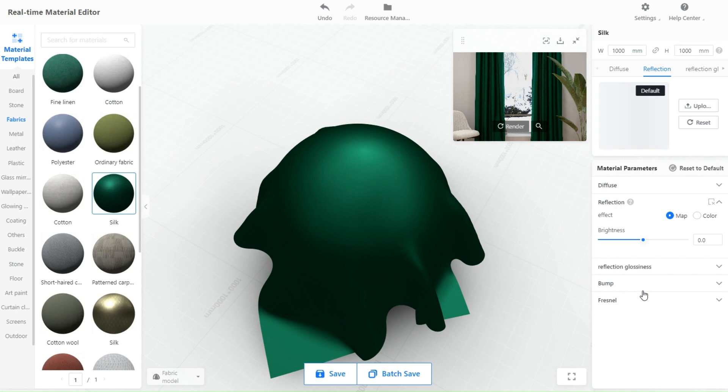Reflection is for how reflective you want the material to be. The higher the value, the more reflection the material casts.